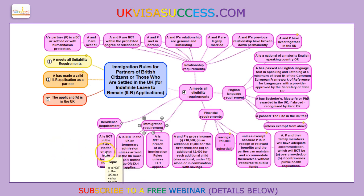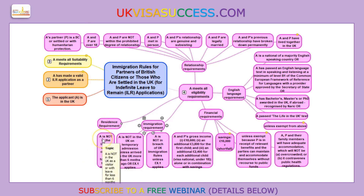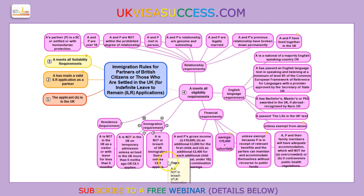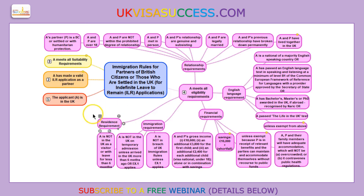The immigration status requirements are the same. You need to be here not as a visitor — it is highly unlikely that you will be able to make an ILR application unless you specifically have leave to remain here as a partner of a British citizen. You should not be here on temporary admission, and you should not be in breach of immigration rules unless the exemptions apply.